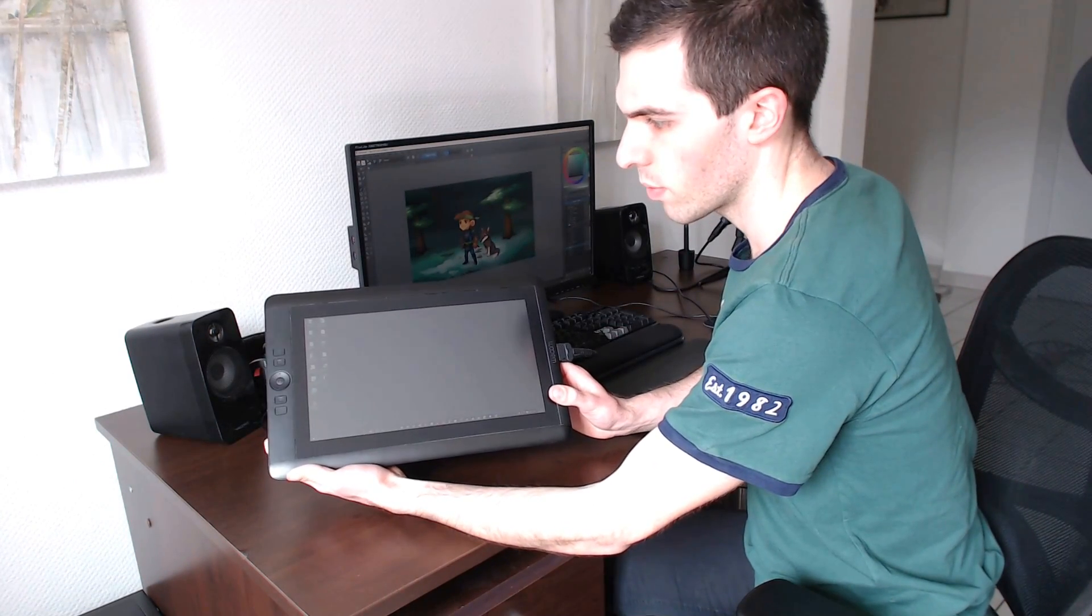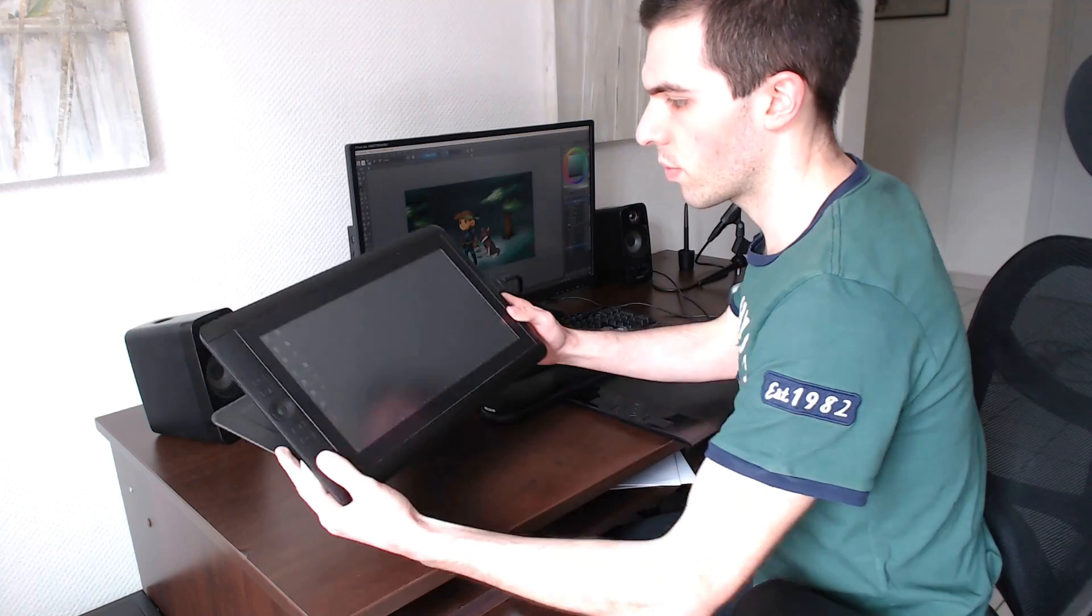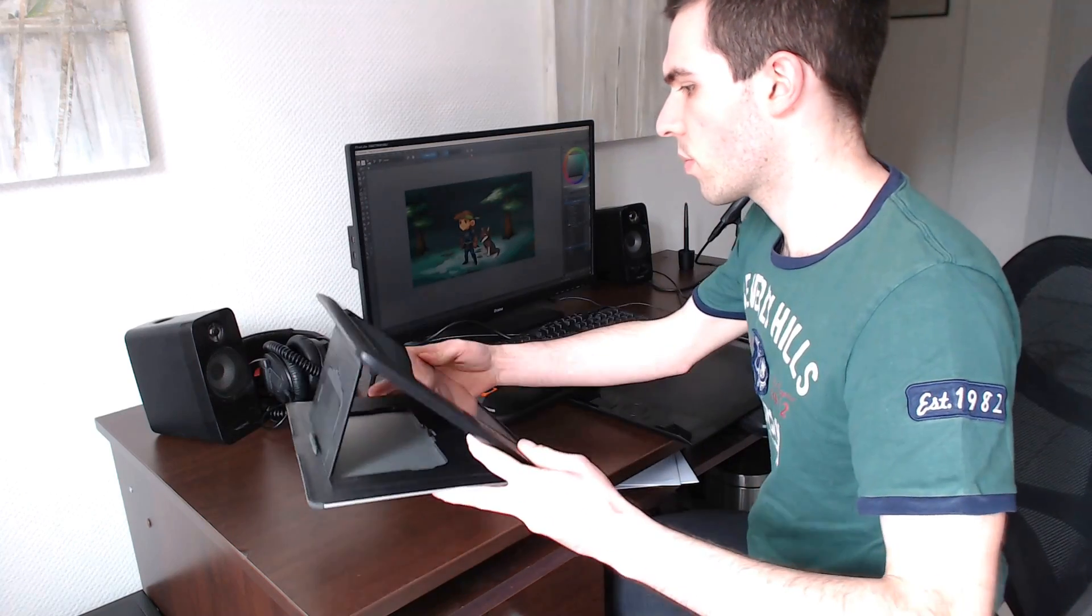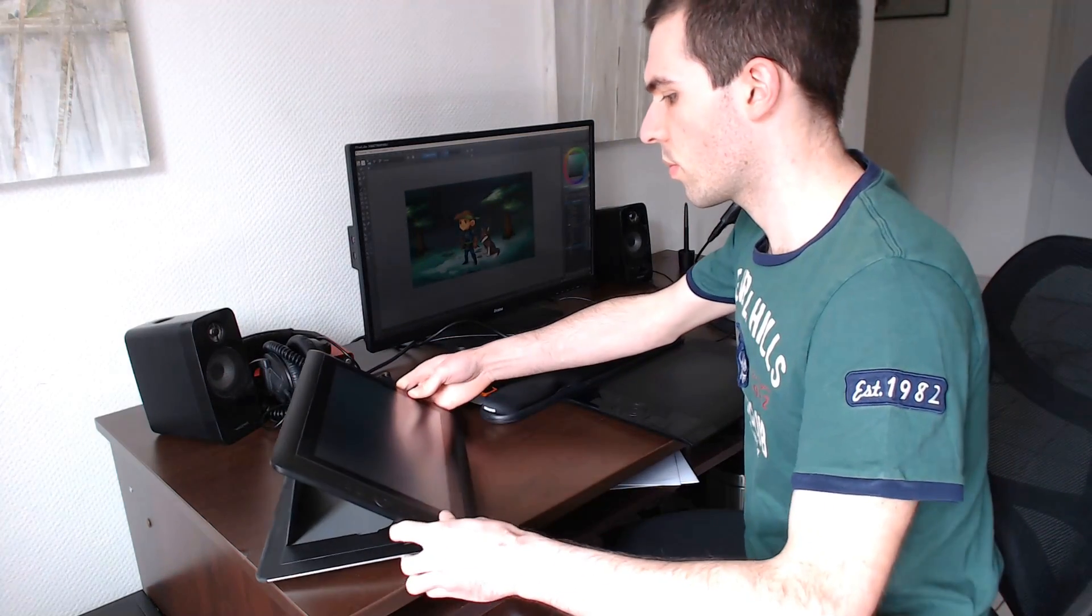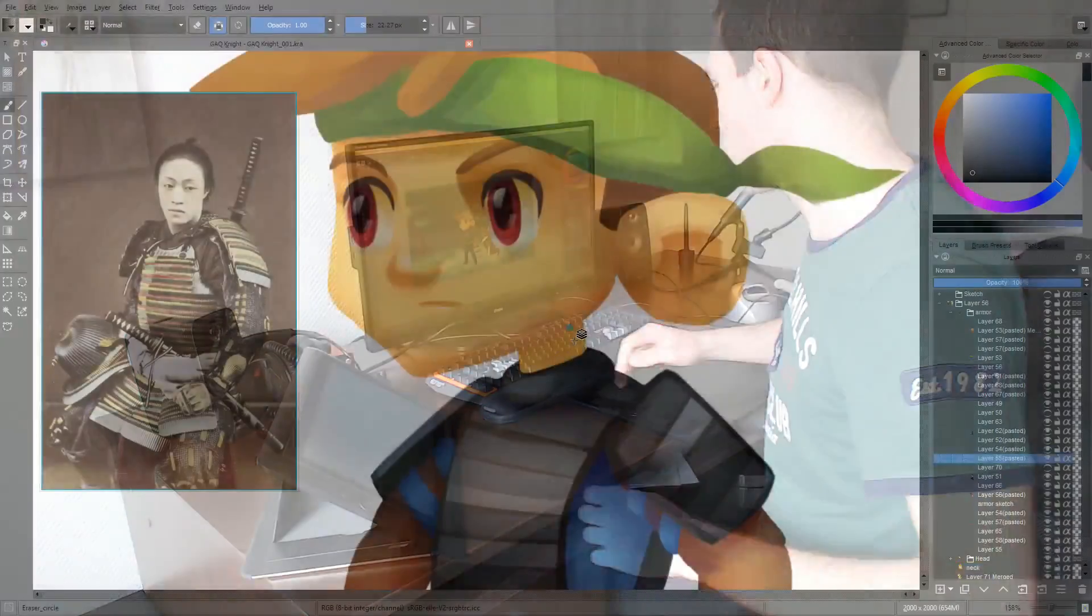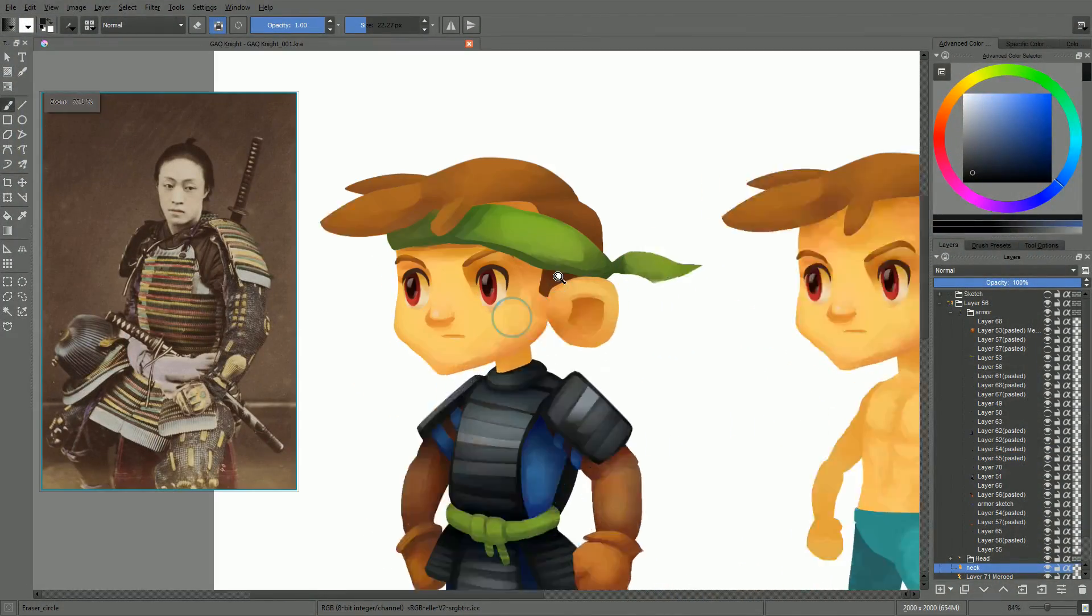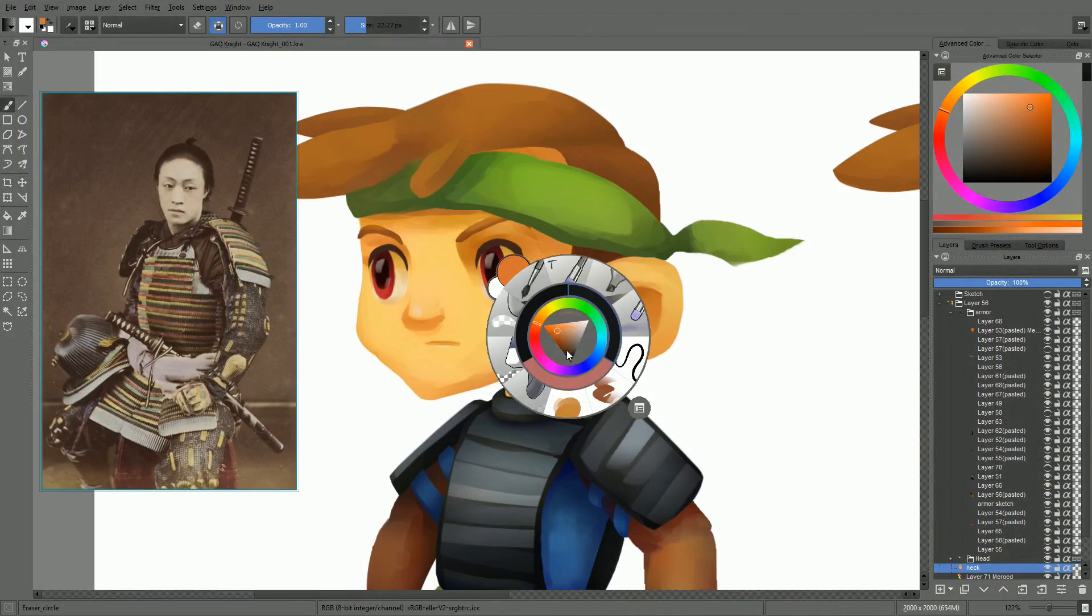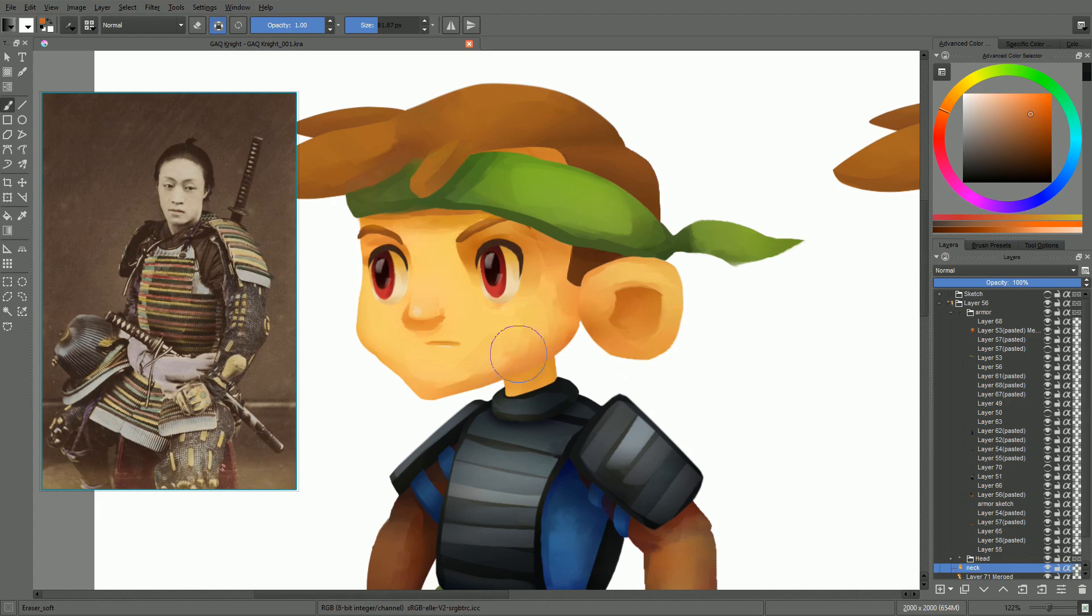These are the two types of graphic tablets you can find for desktop use. Display tablets are great for precise linework, as you get to draw directly on the screen.